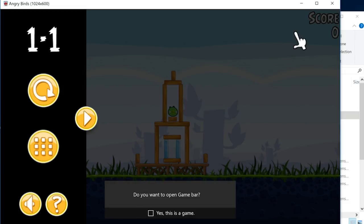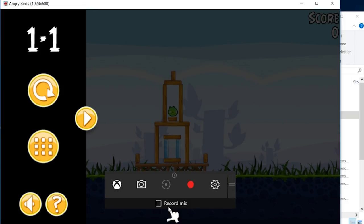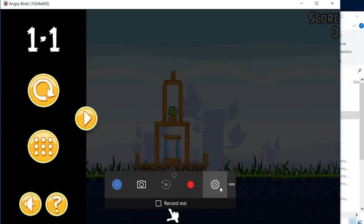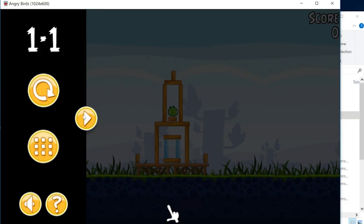If it's your first time recording this game, a message will show up asking if you want to open the game bar. By clicking Yes, you'll see this bar where you can take screenshots, change settings, or start capturing by clicking the red button or using the shortcut Windows+Alt+R. The Game Bar will then minimize to the right corner.